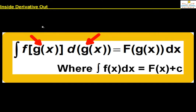This is named as 'inside derivative out' — that is, the integral of f(g(x)) into the derivative of g(x). Observe this carefully: the function inside is g(x) and its derivative is placed as g'(x). Then without any hesitation, this integral can be written as capital F of g(x).